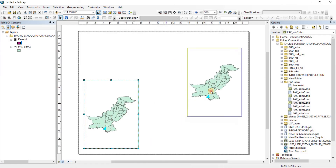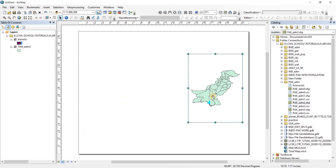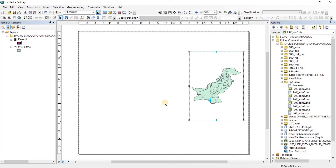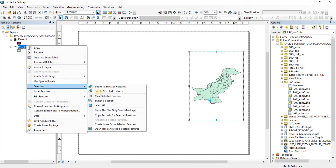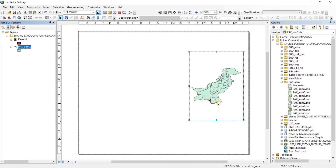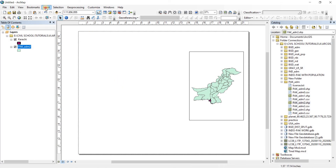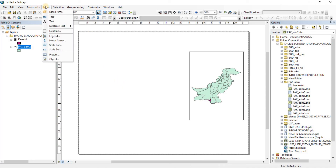Now let's bring this map into position here. Then I'm going to unselect it — go to Selection and click 'Clear Selected Features'. Now it is no longer selected.